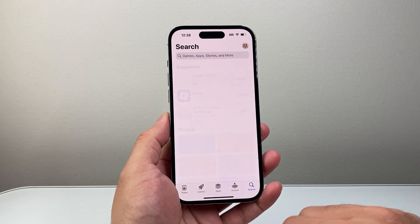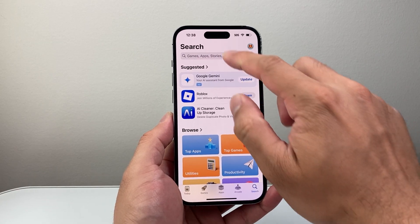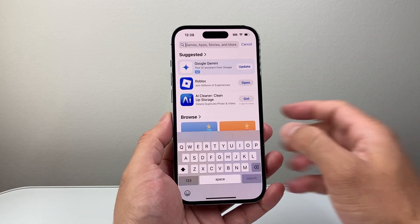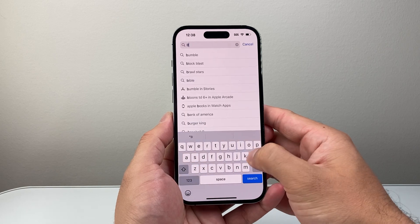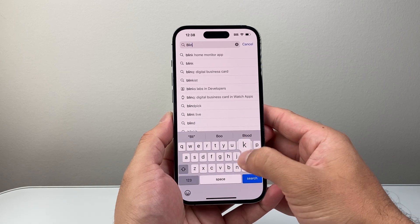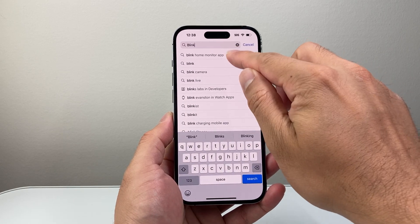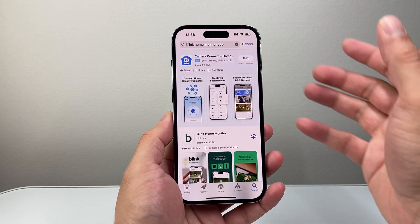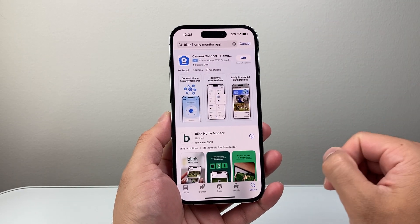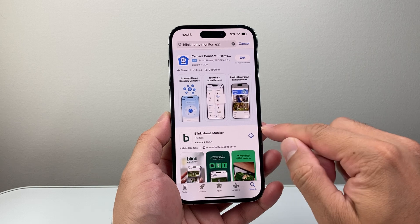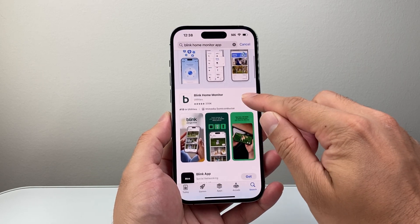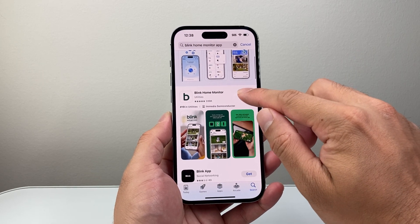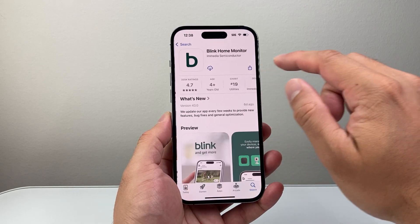After that, simply go to the search page and in the search navigation, search for Blink Home Monitor. You can see it right here — the Blink Home Monitor — and go ahead and tap on it.